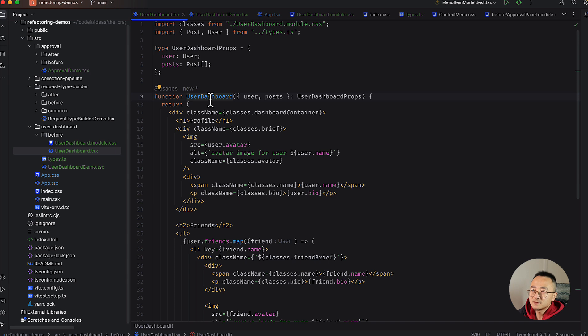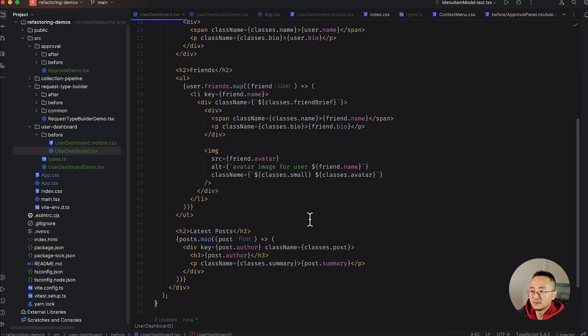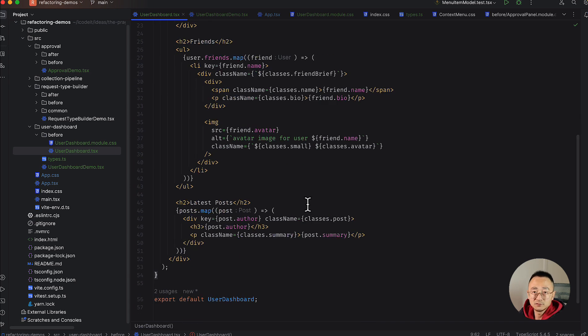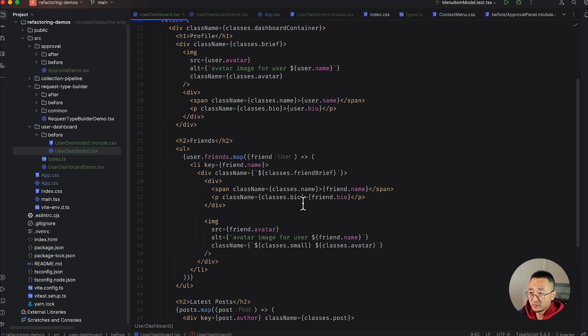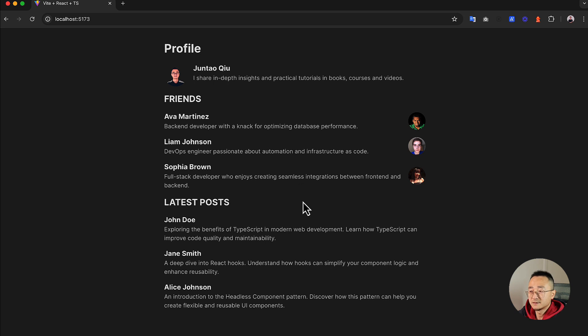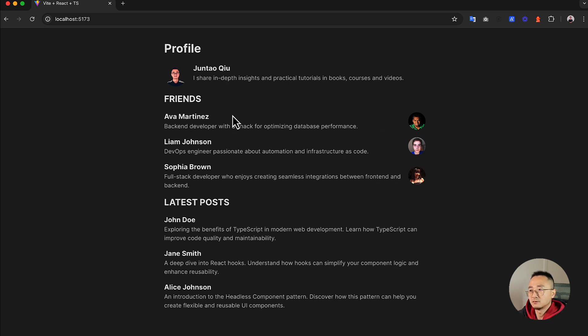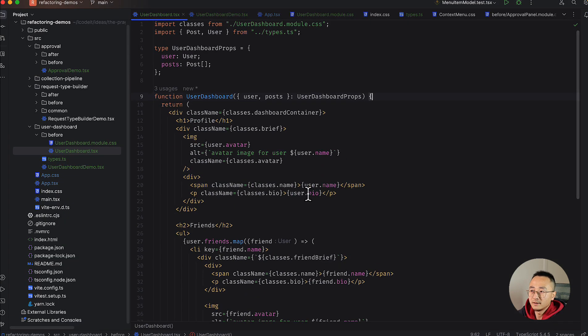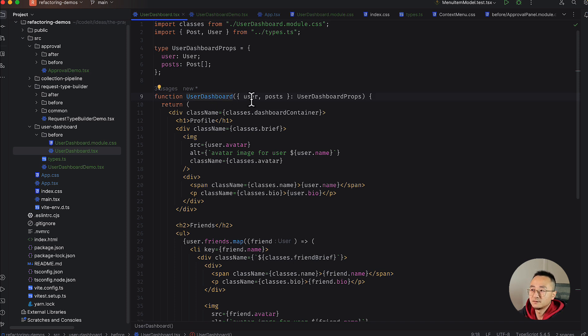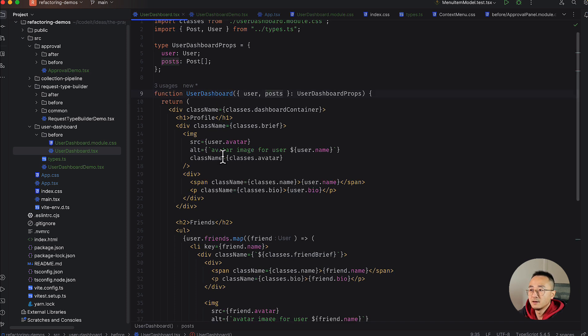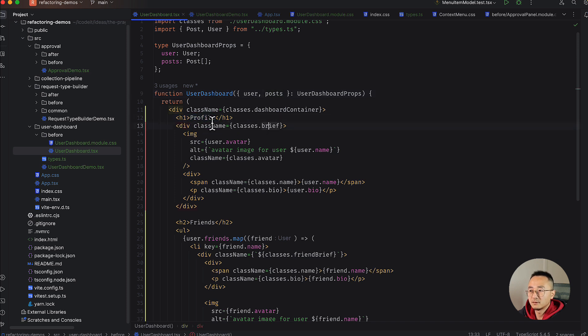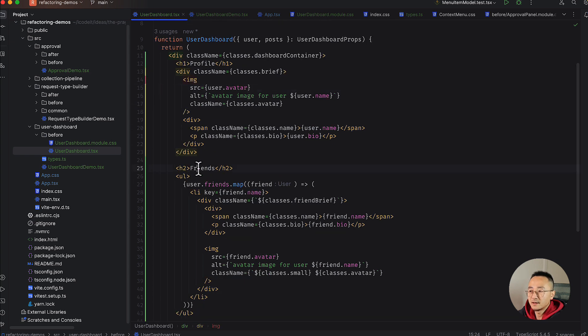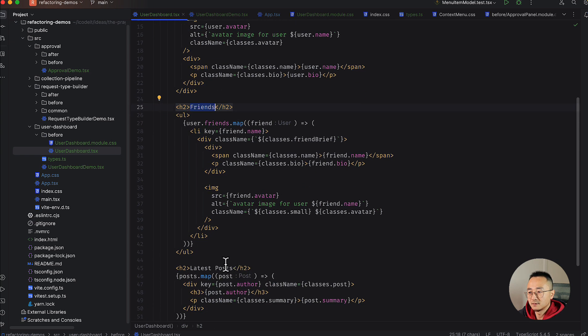The user dashboard component at the moment is not super complicated. It's just a very simple page, it doesn't have fancy CSS. It's pretty much a static component at the moment. The component is a single big component. You can see it accepting the user and posts. It will have something to render for the profile section, the avatar and the description, and also it has a list of friends, a list of posts.